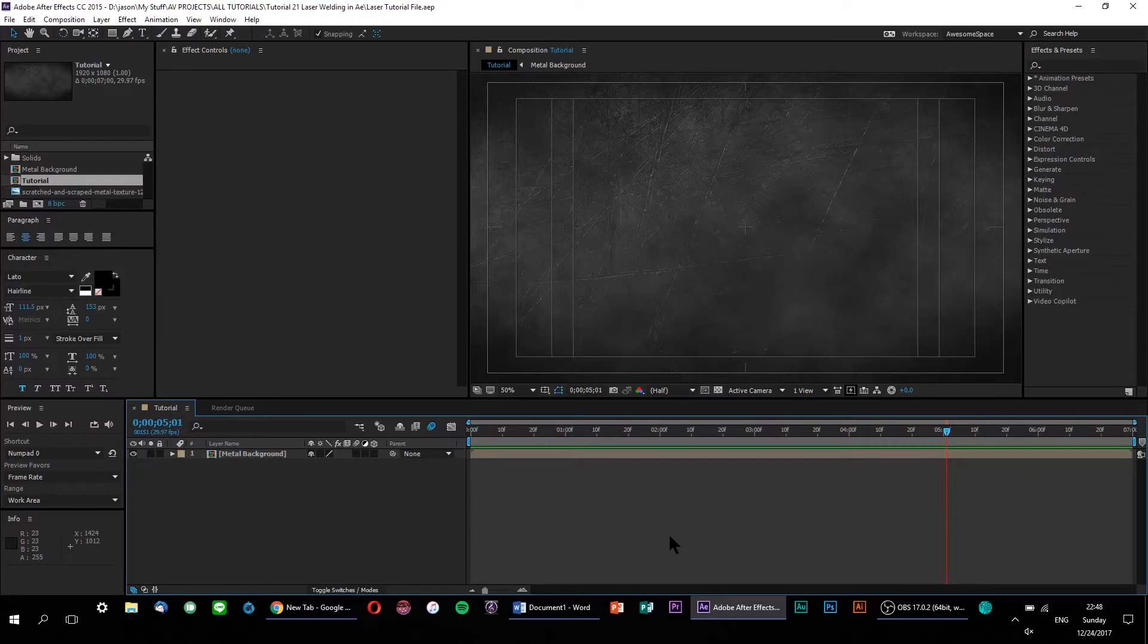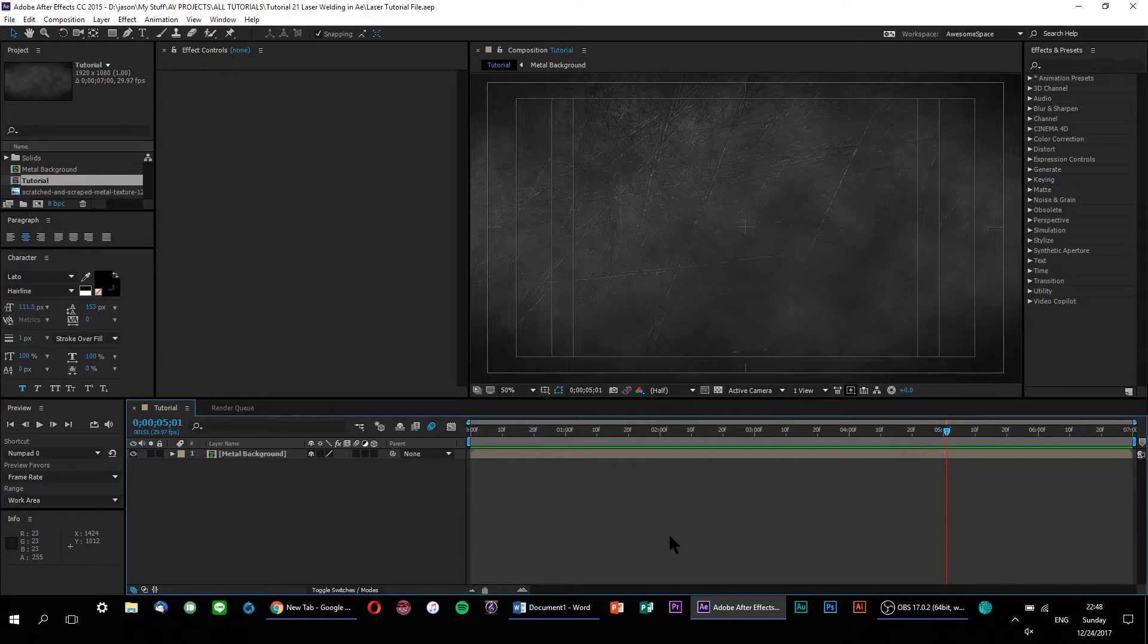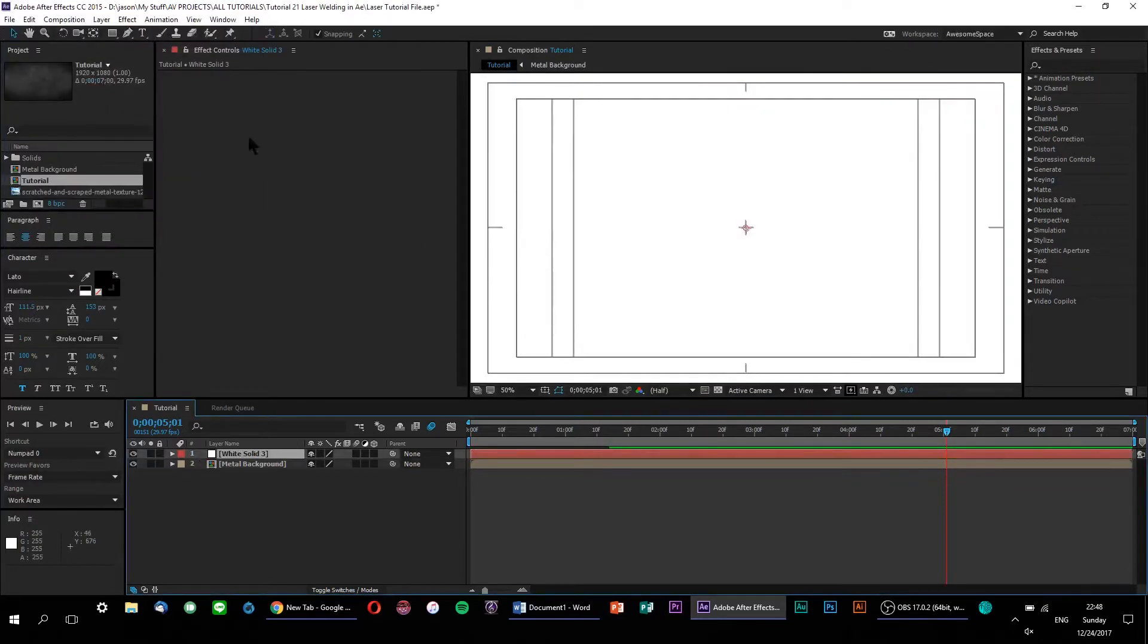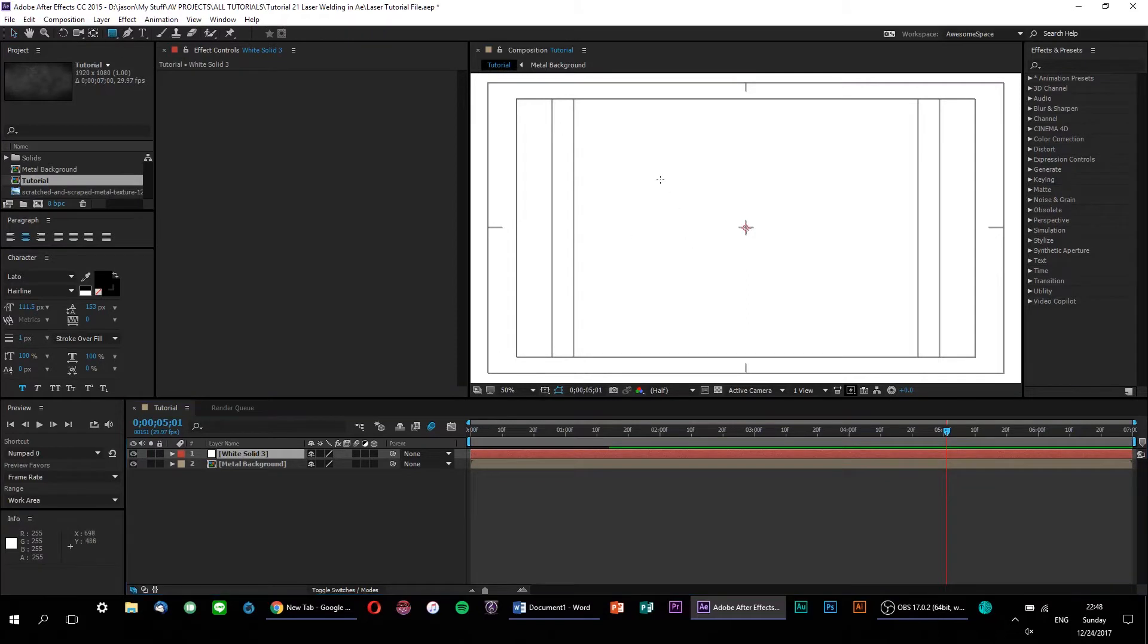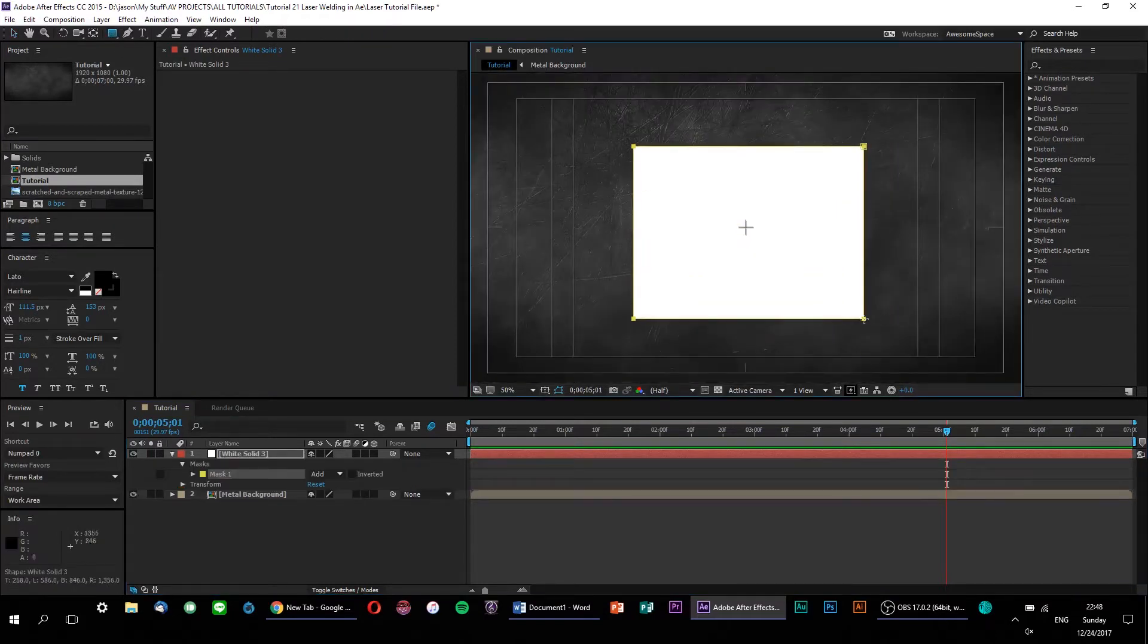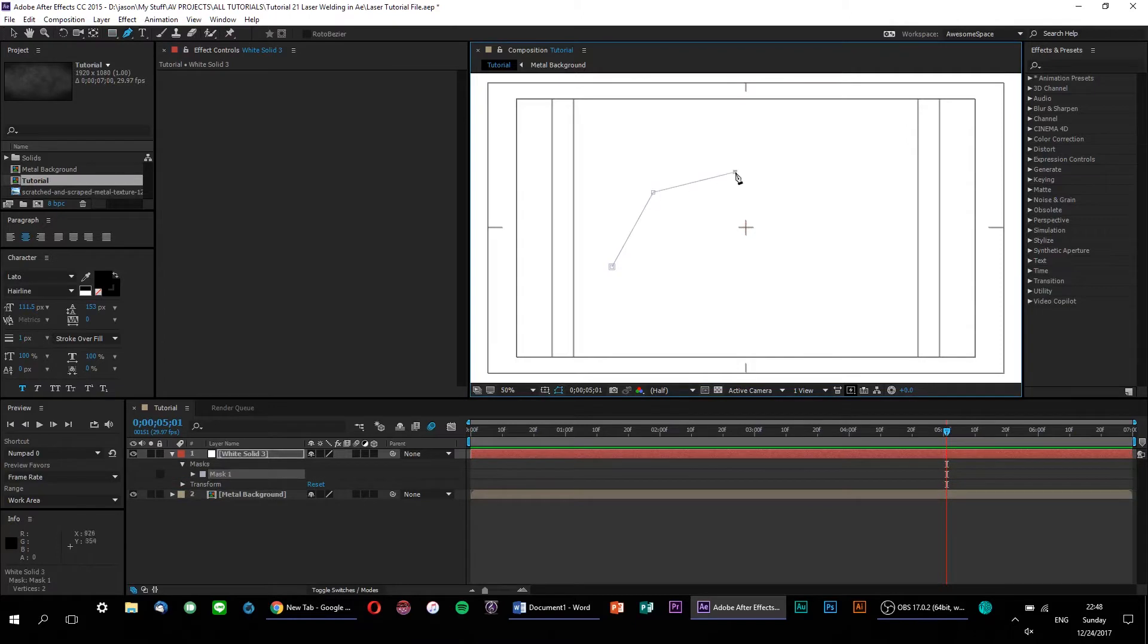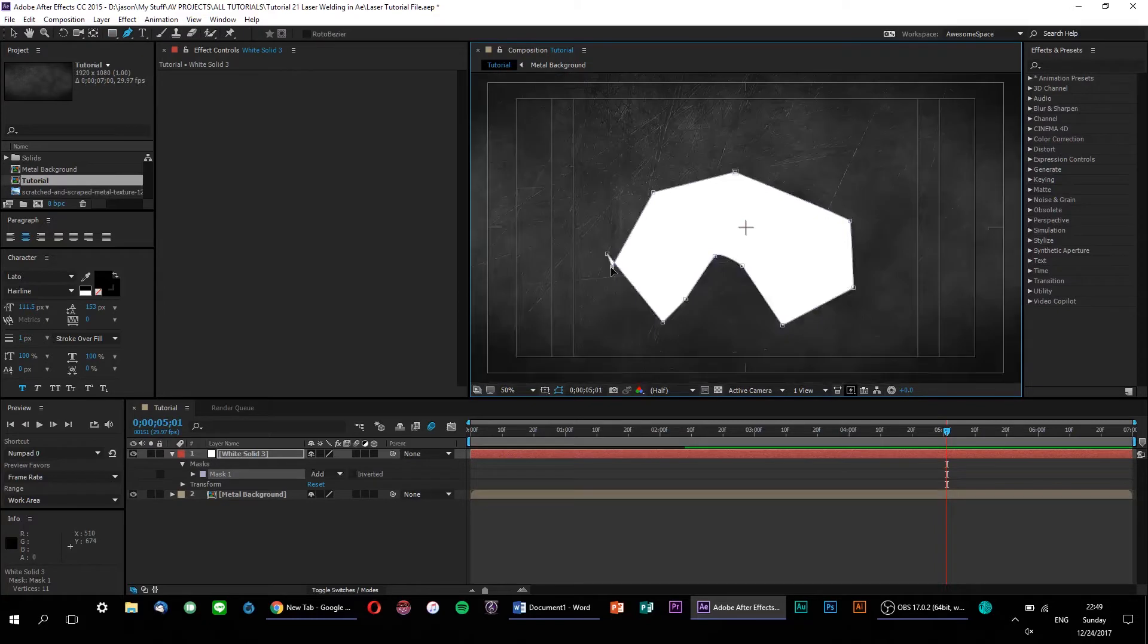Now, to start ourselves off, we need a design for our laser energy effect, and it has to be in the form of a mask. For example, if I do a Ctrl-Y for a new solid here, I could take the rectangle tool and draw out a quick rectangle mask and use this as my design. Or I could use the pen tool to draw out my own custom mask. The point is, your design can be anything you want. The technique I'm about to show you can be used on any design, just so long as it's a mask.